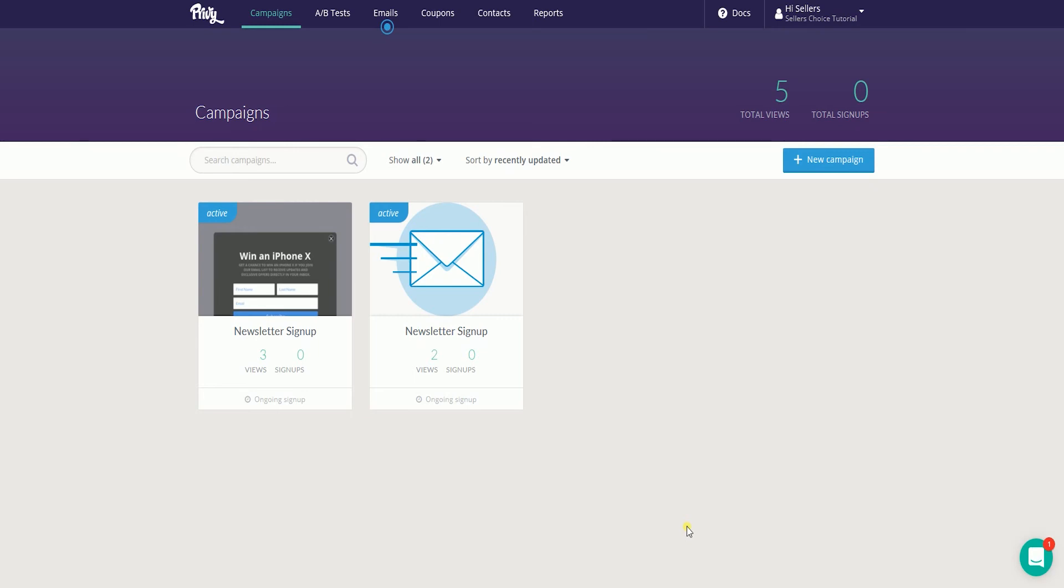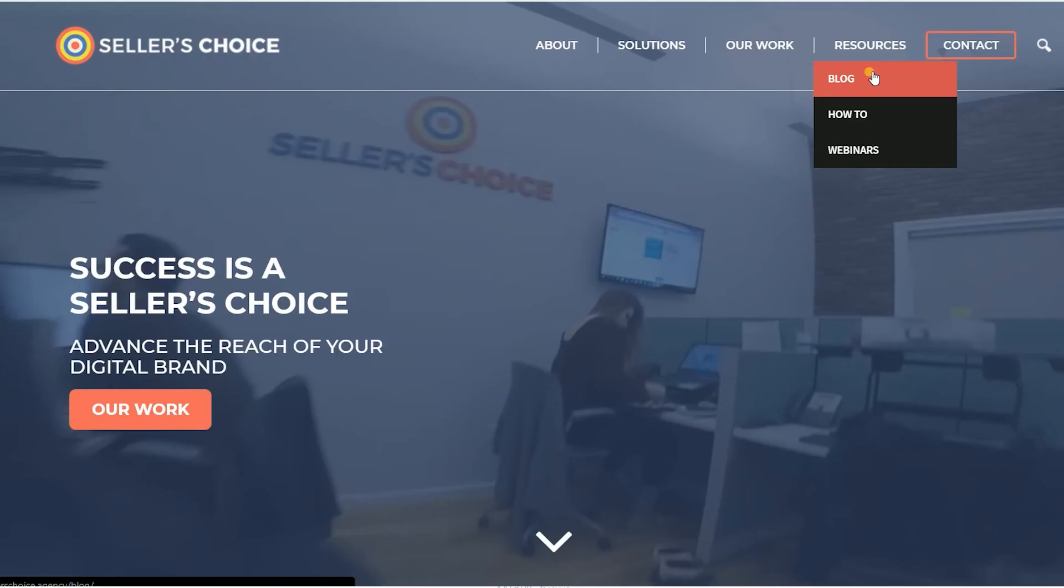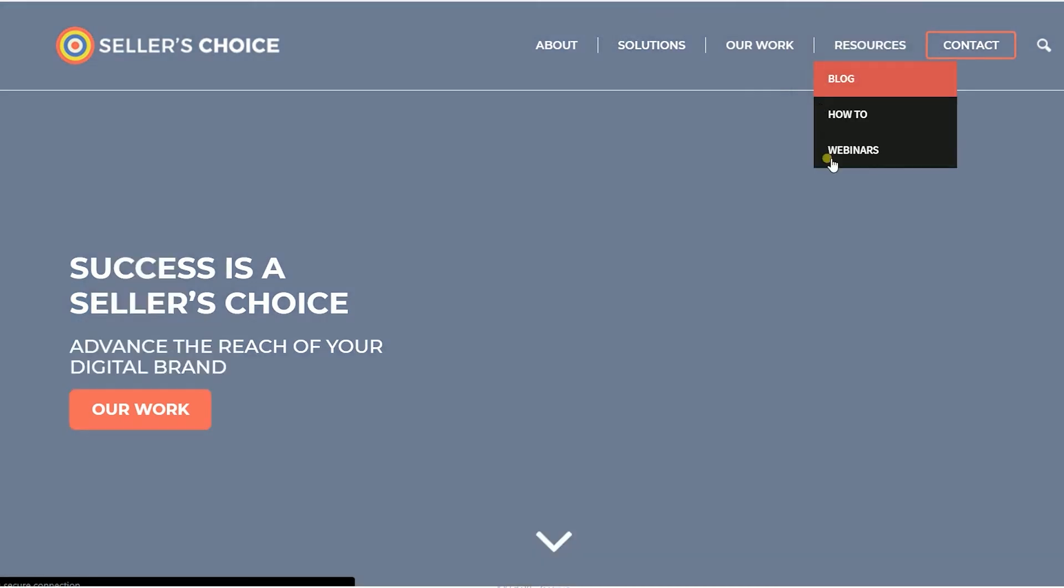So again, ladies and gents, these are the steps on how to sync your Privy popup campaign and Mailchimp.